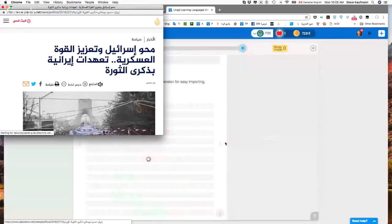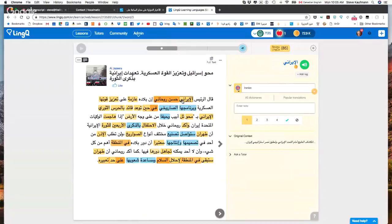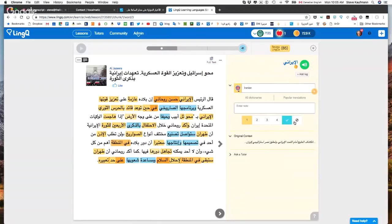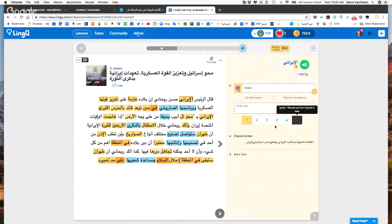I open one of the Al Jazeera articles and import it into LingQ. Once the article is in, there are quite a lot of words I've already saved, so I am making some progress. For a name like Hassan Rohani, I remove it because it's a name and I don't want names cluttering up my statistics. Still, I find it difficult to read.